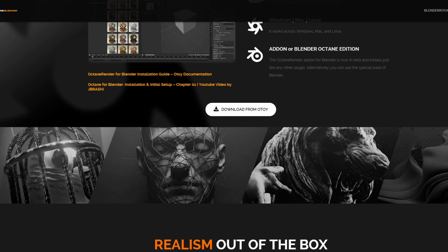Now you might be asking yourself, why do I need this? I use Cycles, Cycles is fantastic. And you're absolutely right, even Eevee Next is coming on leaps and bounds. But I hate to use this word — industry standard, I'm putting this in quotes — but when it comes to things like industry standard, Octane Render is pretty much the daddy these days. It's a fantastic render engine.